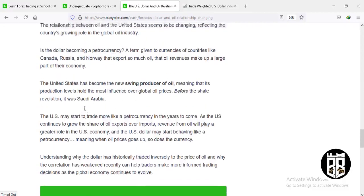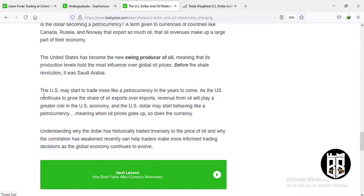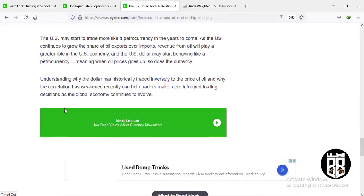The US may start to trade more like a petro-currency in the years to come. As the US continues to grow its share of oil exports over imports, revenue from oil will play a greater role in the US economy, and the US dollar may start behaving like a petro-currency — meaning when oil prices go up, so does the currency. This is because the US is now exporting refined oil and refined oil products.